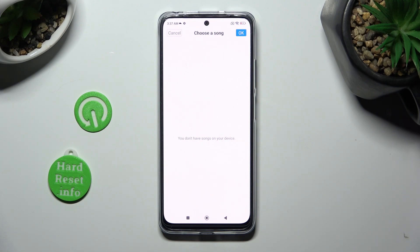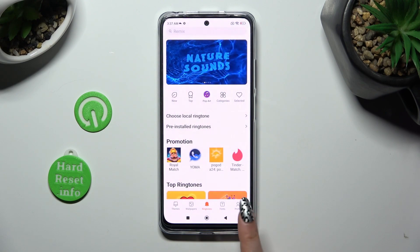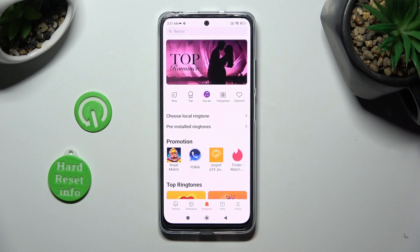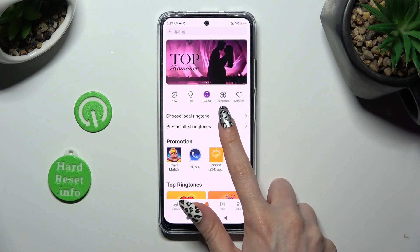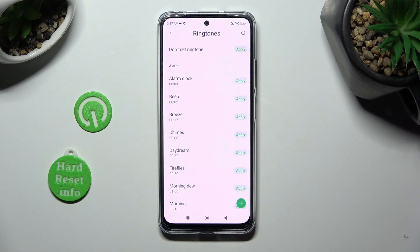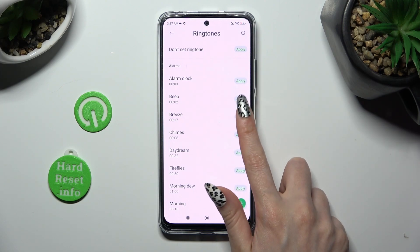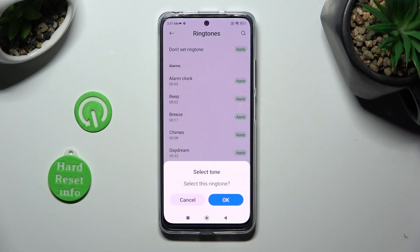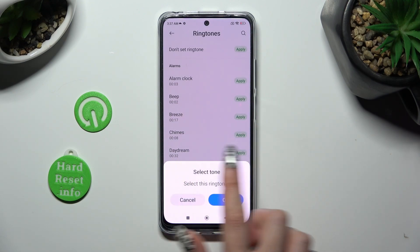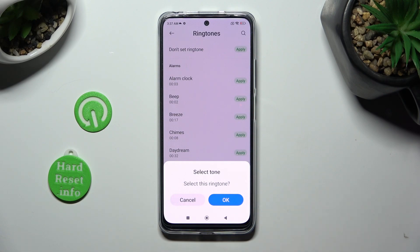As you can see, I don't have any, so I have to go back, click on pre-installed ringtones instead, and hit apply next to the best one — like Breathe. To confirm your choice, remember to click on OK in the select tone pop-up.